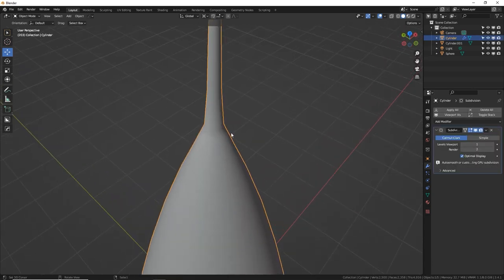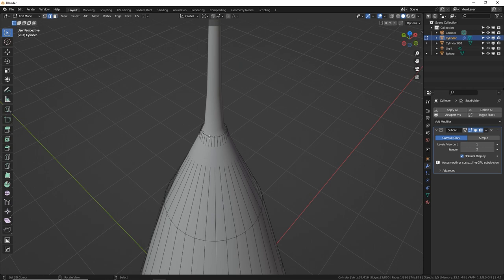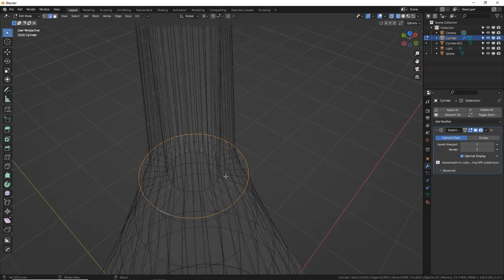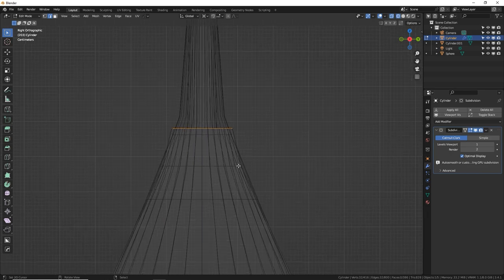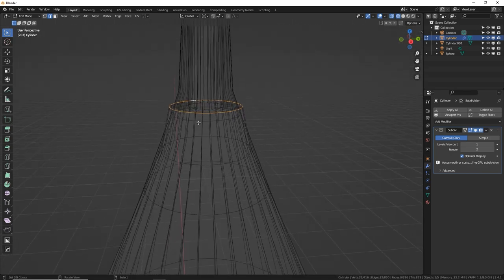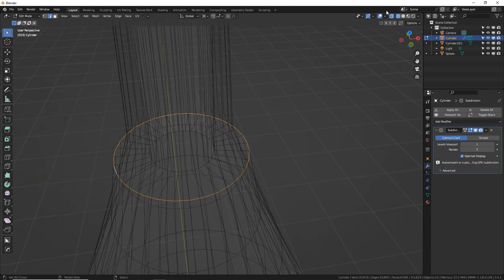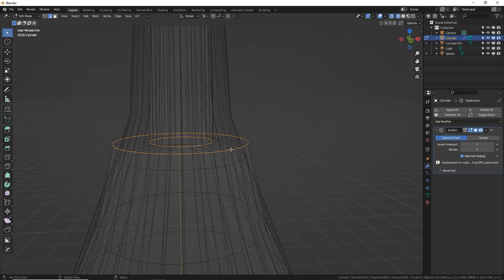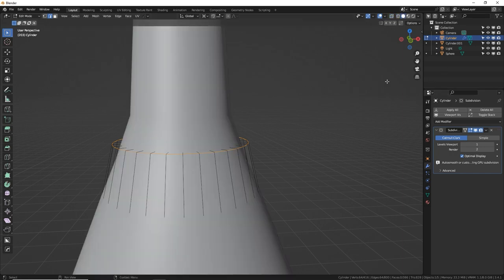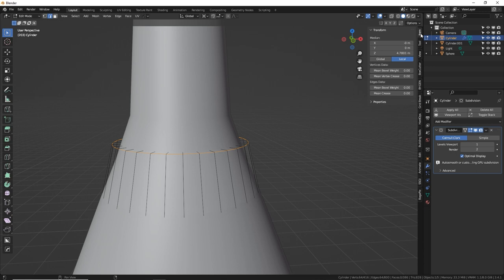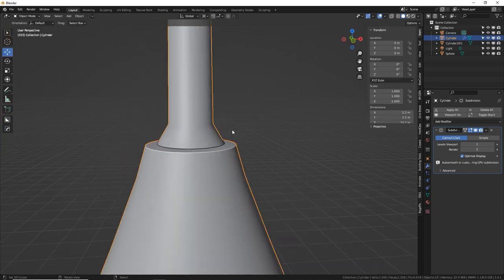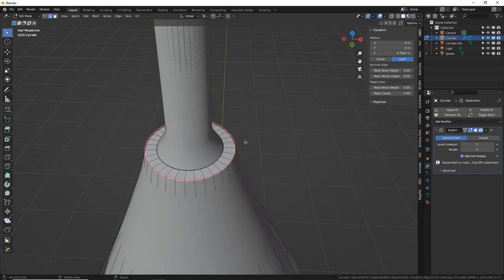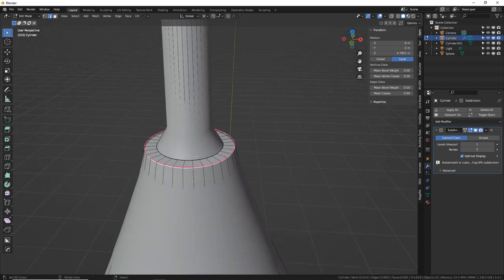To make the top of the antenna sharp instead of smooth, go to edit mode, switch to edge select, and switch to wireframe mode to see the inner edge. Grab the interior ring. Open the side panel with N, go to Item, and set Mean Crease — this controls how sharp an edge is when subsurface is applied.